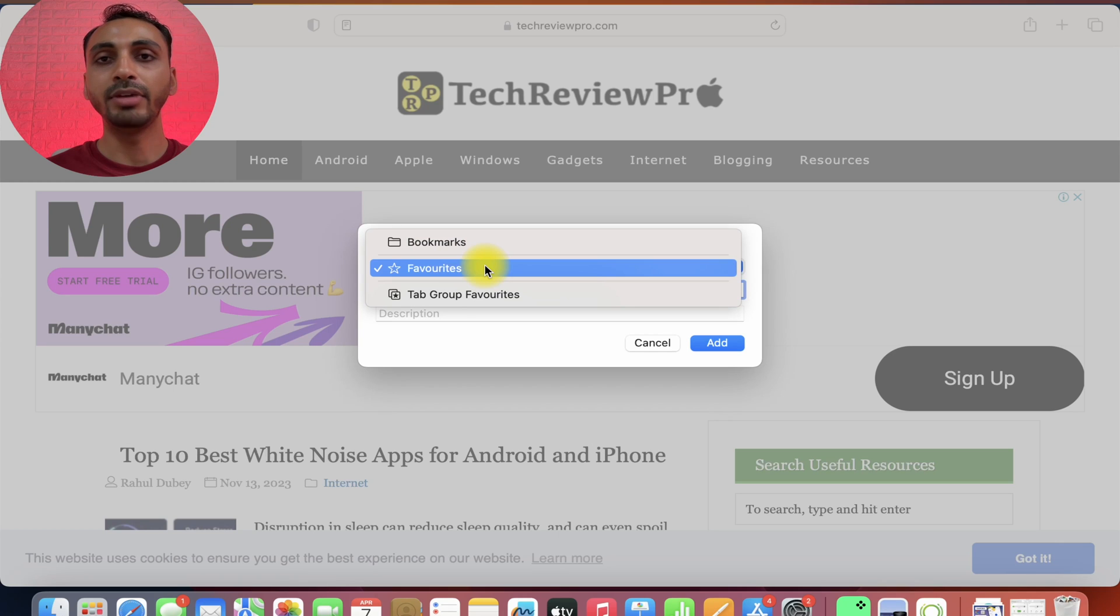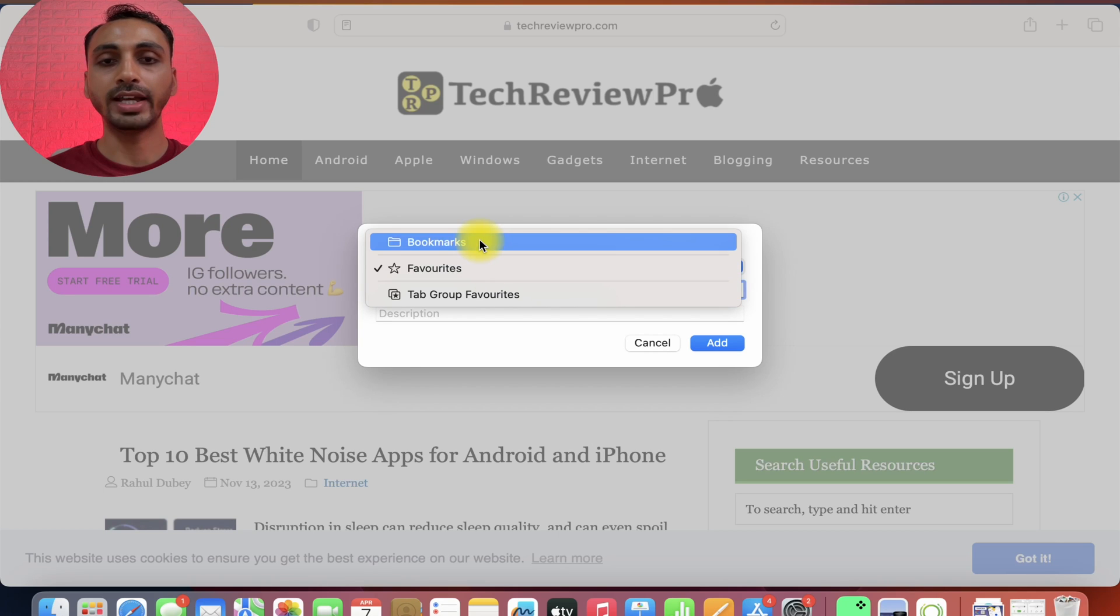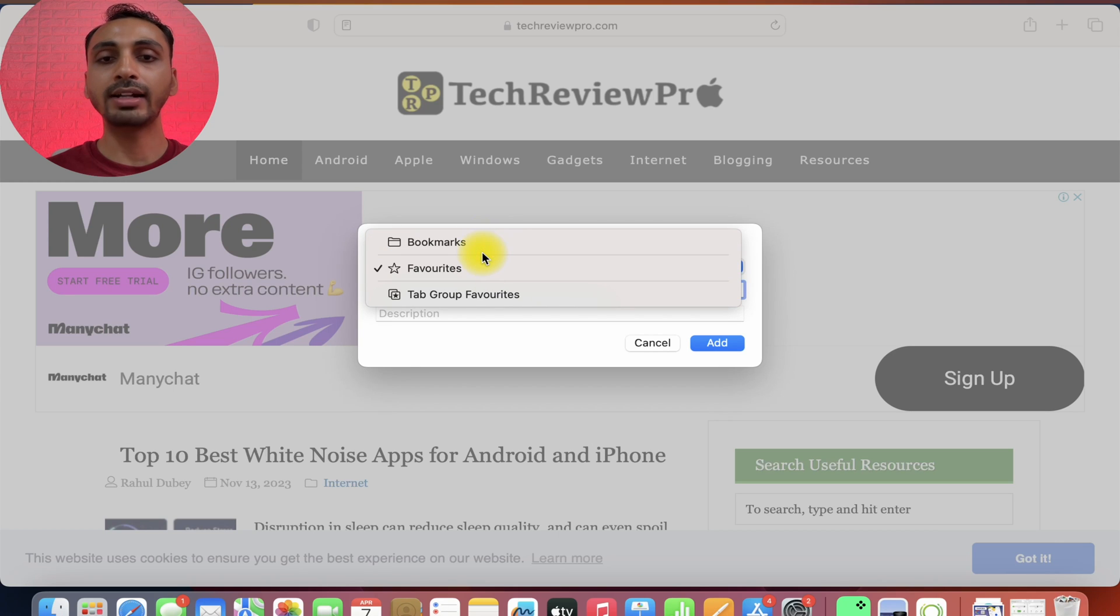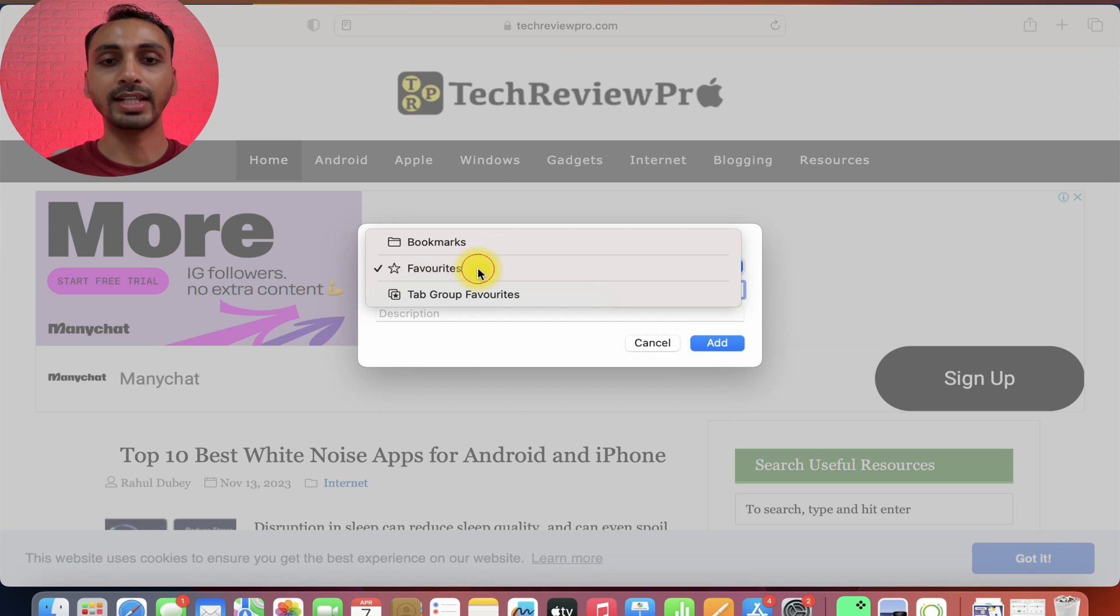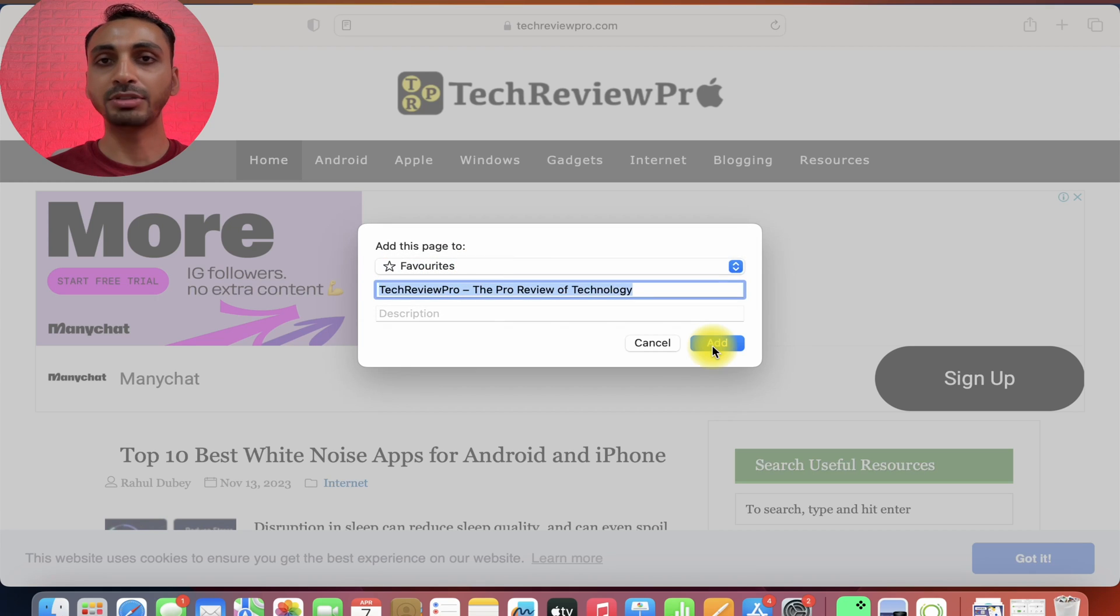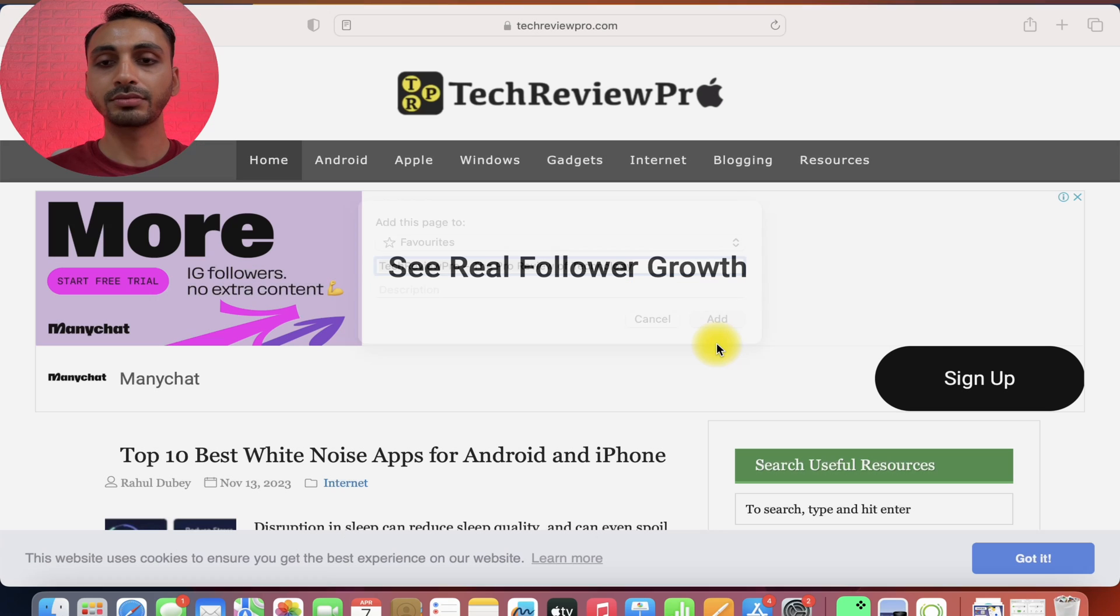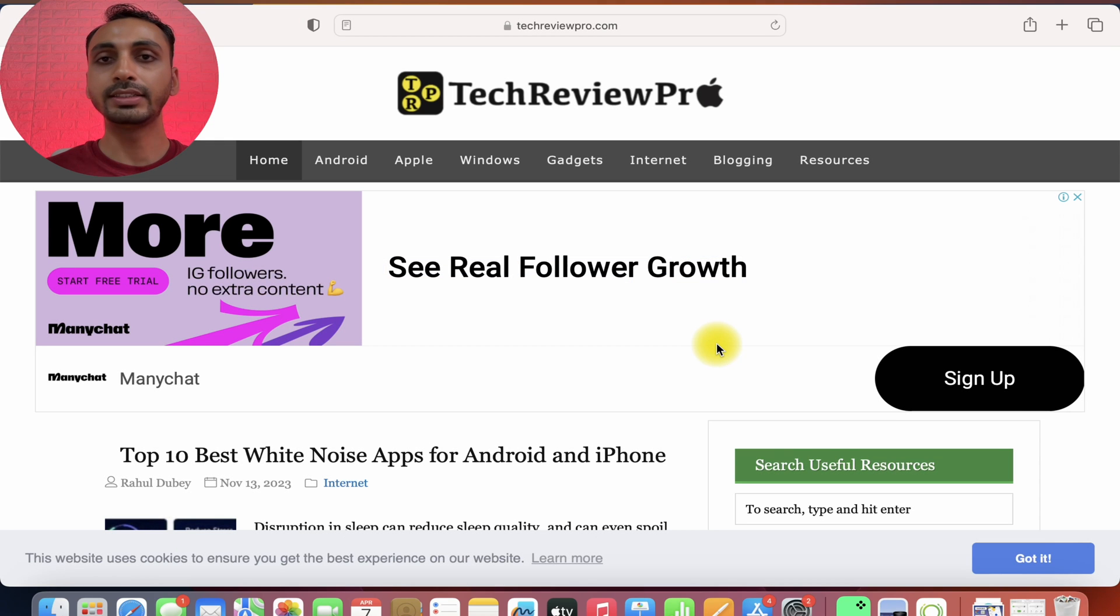In your case, it may also be bookmarks or anything else but in order to add this website to favorites, you need to ensure that this favorites option is selected and after that you need to click on this add option. And now this website has been added to favorites.